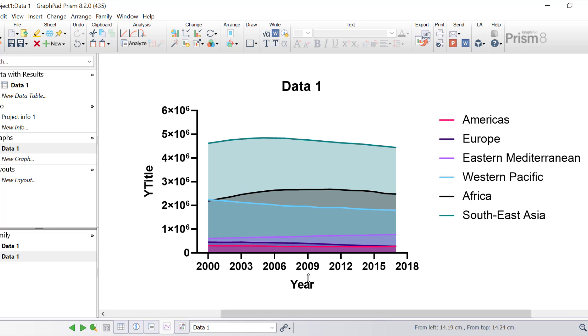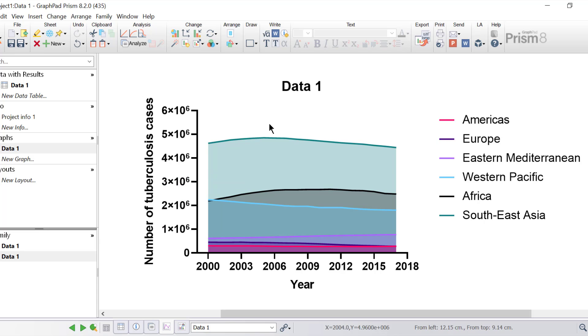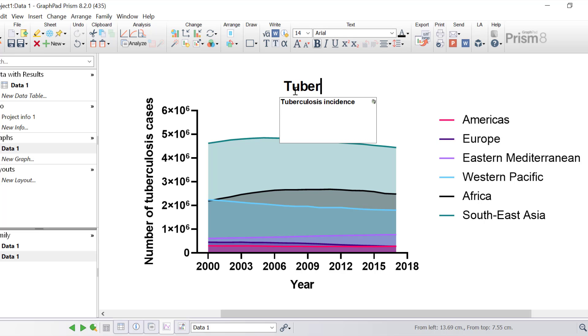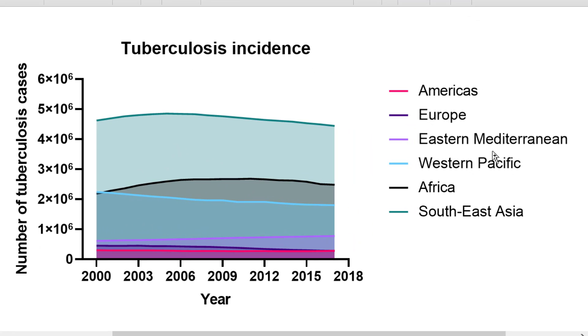And then finally, I'm going to give the y-axis a title, and I'm going to call this Number of Tuberculosis Cases, and I'm also going to give the graph itself a title, and call this Tuberculosis Incidence. So that wraps up the area graph.